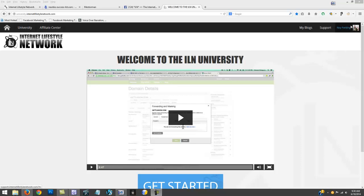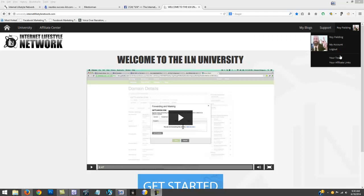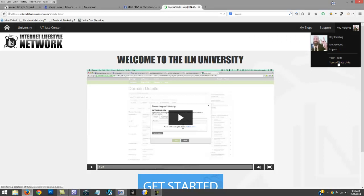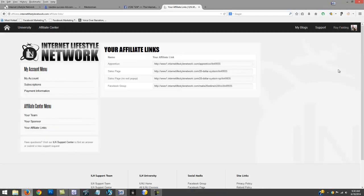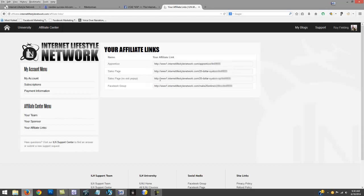You get three different affiliate links so far. You get your apprentice one right here, the sales page, the sales page with no exit pop-up, and if you invite them to the Facebook group they're going to be cookied into you as well.